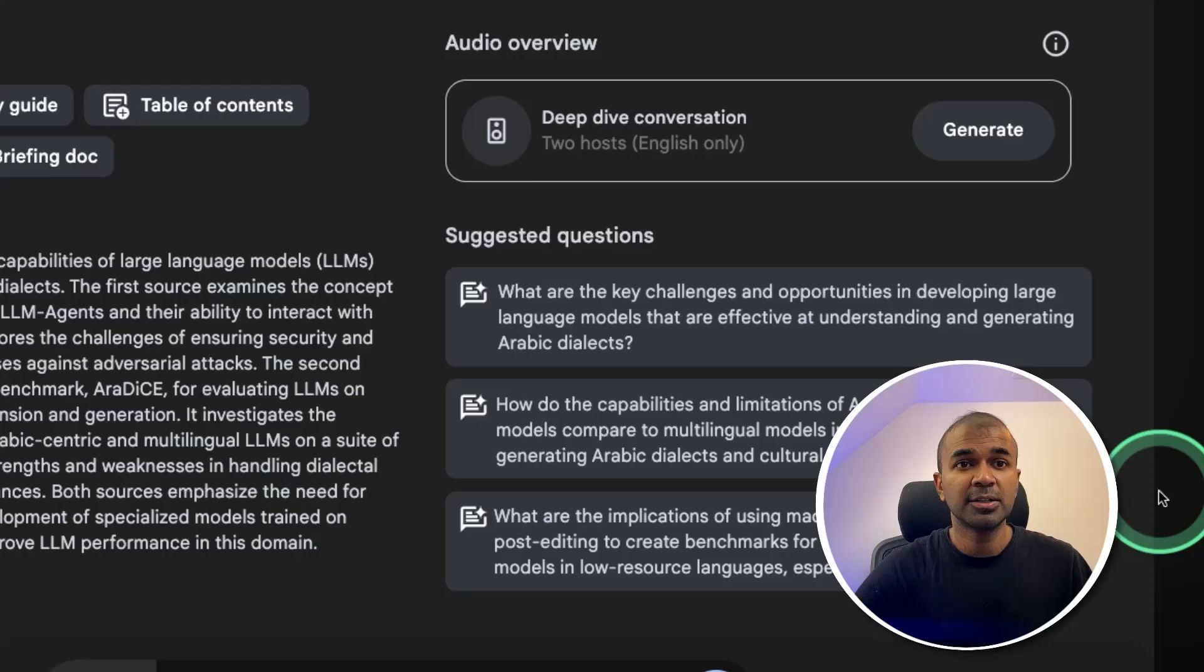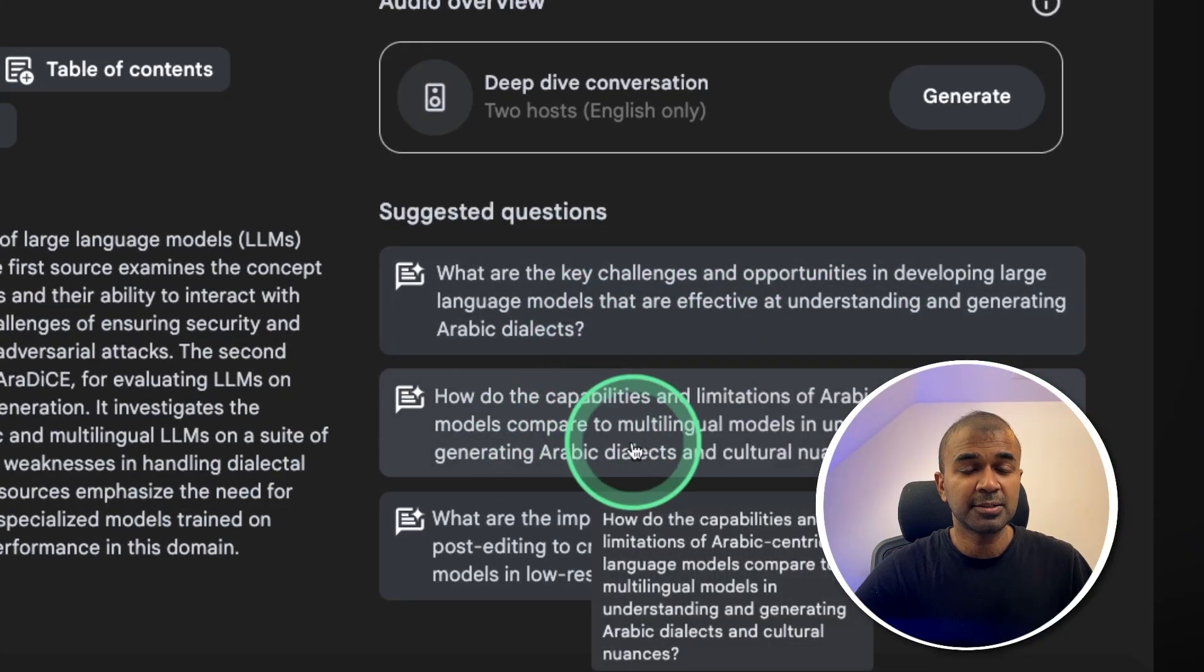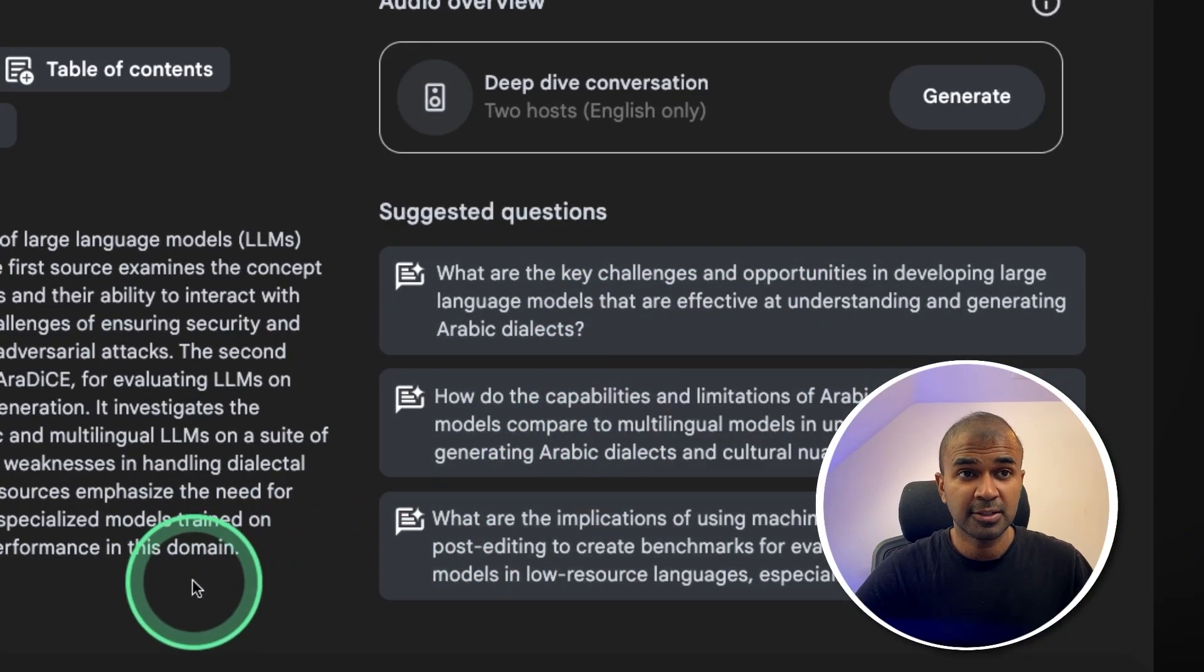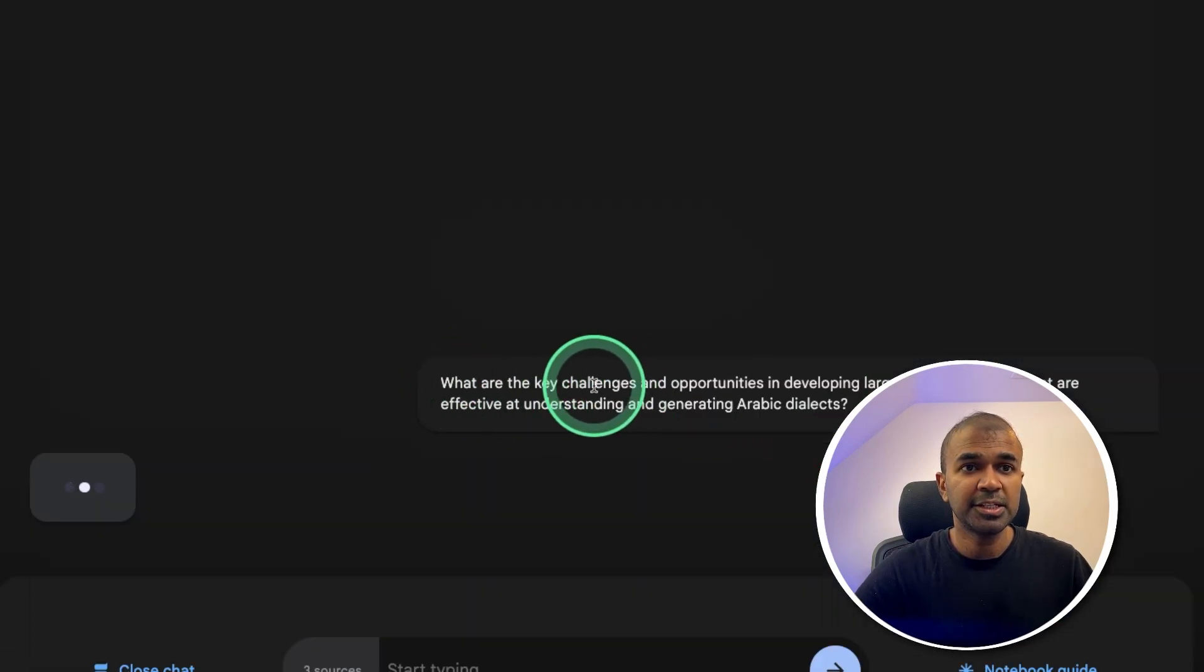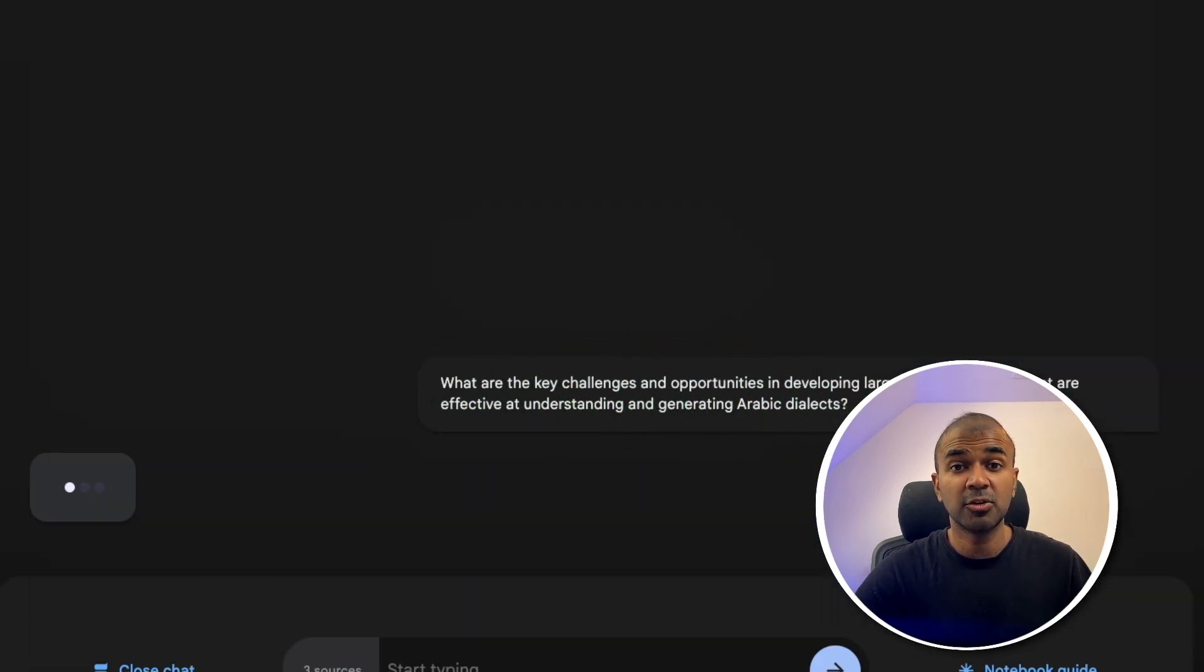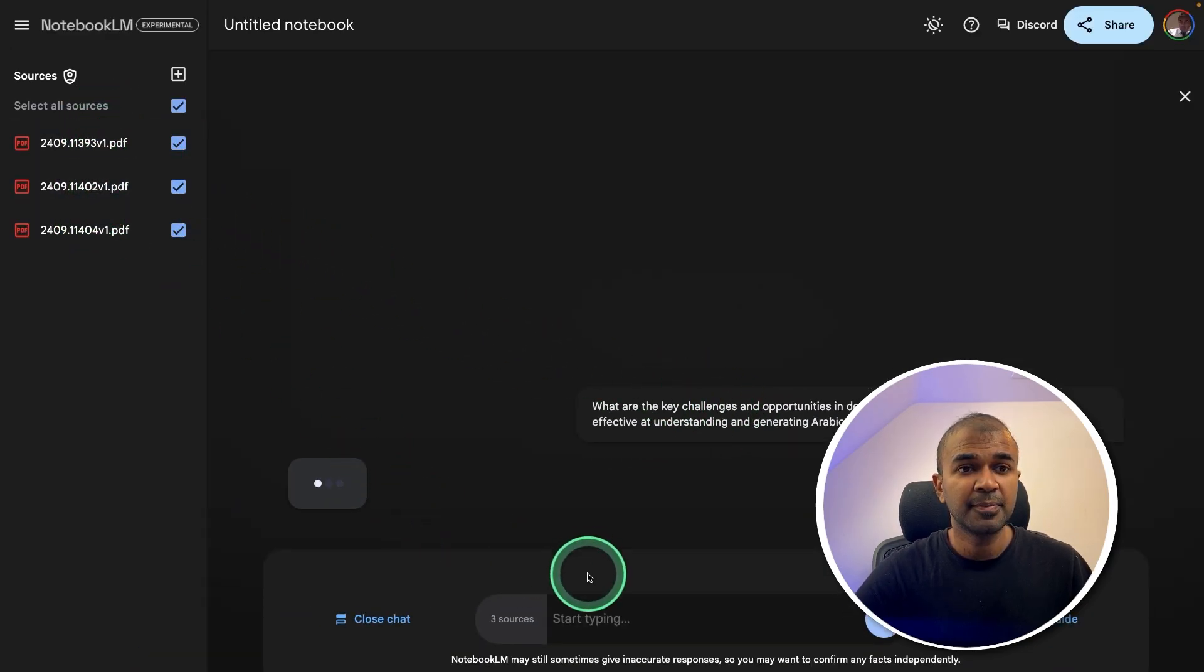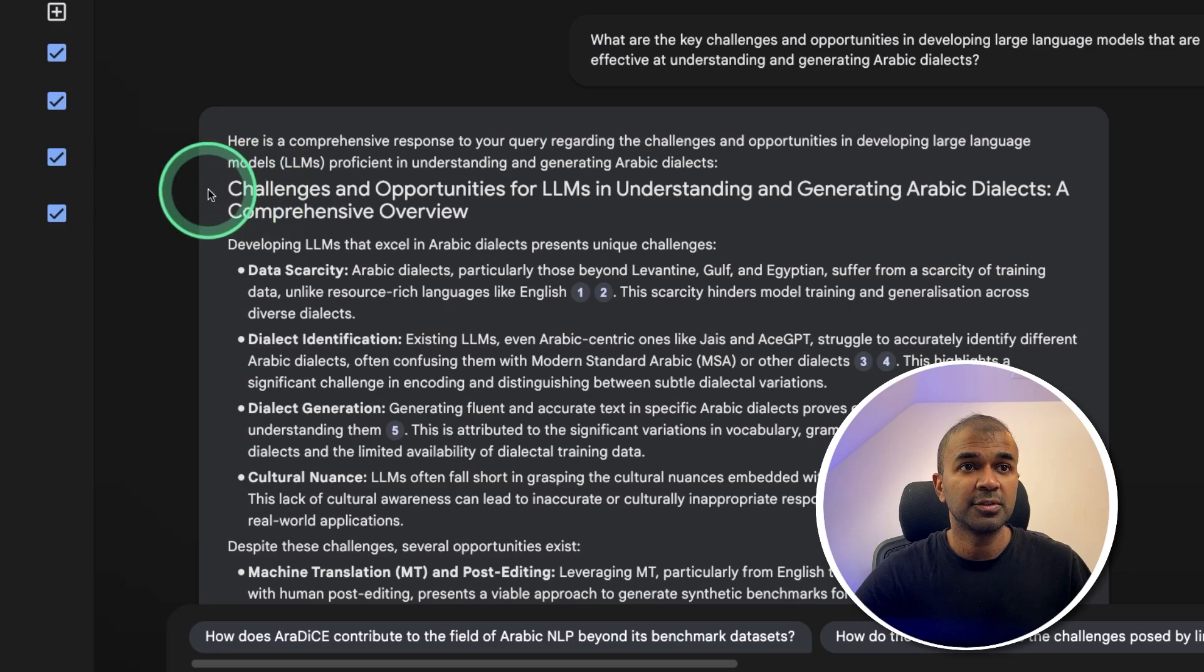And now we are able to ask any questions. These are some suggestions. But if we have any own questions, we can ask. So I'm going to choose one of the suggestions. What are the key challenges and opportunities? This is like your research assistant, who is going to go through your research papers and give you the right answer.